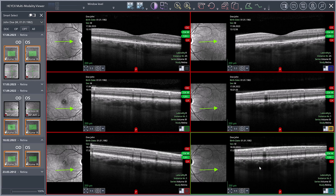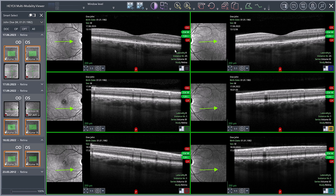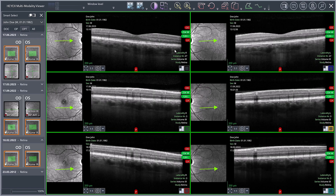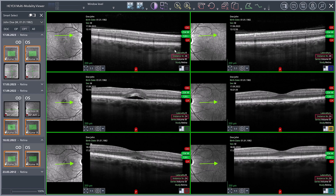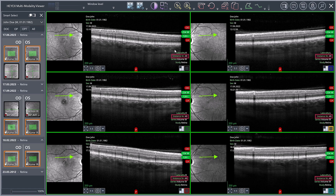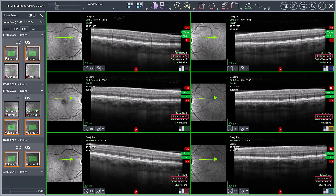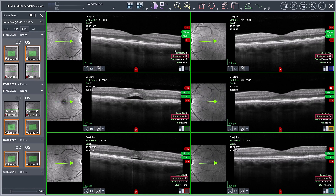To scroll through all OCT scans simultaneously, hold down the control key and click the red framed inactive viewports again to activate them. Scrolling causes the scan lines in all marked images to move simultaneously. To ensure that the scan lines are in the same position, scroll up or down until all scan lines are at the top or bottom edge of the image and are aligned. The OCT scans can now be compared.